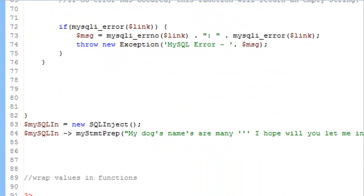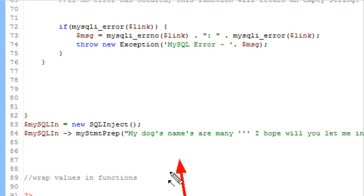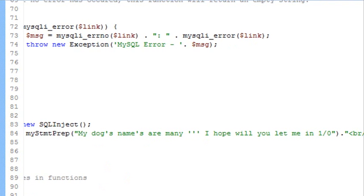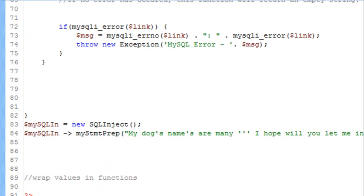I'm going to declare that as a class and I'm going to put this string in the method that I want to escape the quotes from. So the string says, quote, my dog's names are many, quote quote quote. I hope you let me in. One divided by zero.